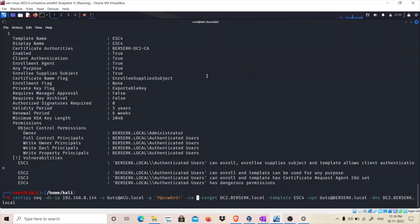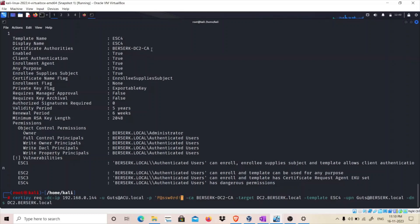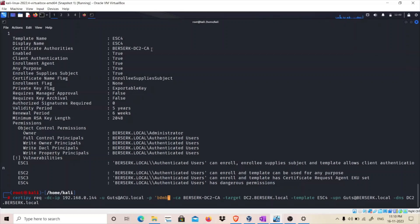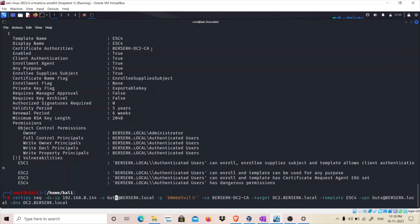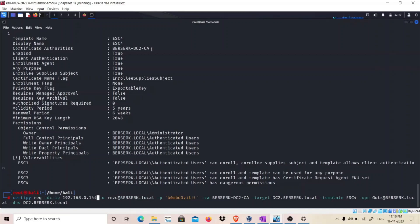If you type 'net user guts' you can see it's now a member of the Domain Admins group. We are going to be targeting this guts user. The template name is ESC4, the target is dc2.berserk.local, and the certificate authority is BerserkDC2-CA. The password was 'bombdevil' and the username we had was 'resi'.